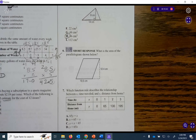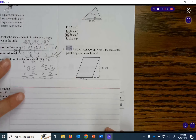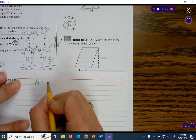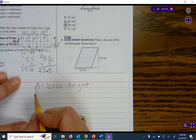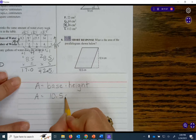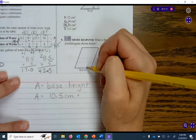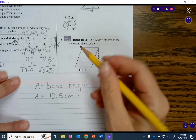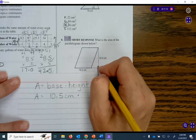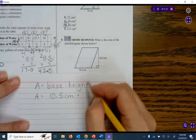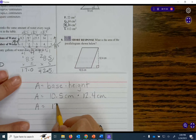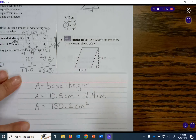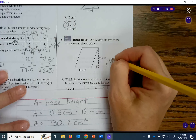Next we have a parallelogram. What is the area of the parallelogram shown below? Area for parallelograms is base times height — two dimensions. The base is 10.5 centimeters. The height is the distance from the bottom base all the way to the top, and it is not the side lengths because they are not perpendicular. Height is always a perpendicular measurement. It is 12.4 centimeters. Multiplying them together gives 130.2 centimeters squared.